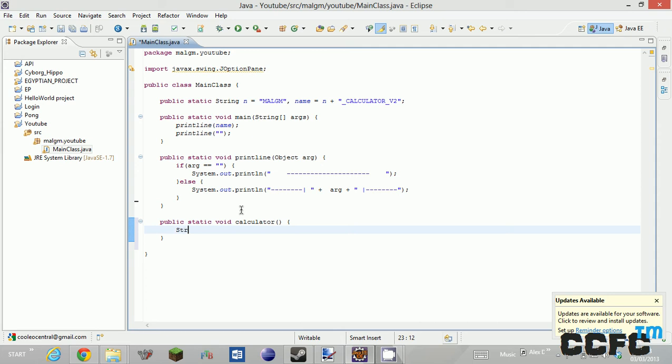First thing to do is String L1 equals JOptionPane dot showInputDialog.